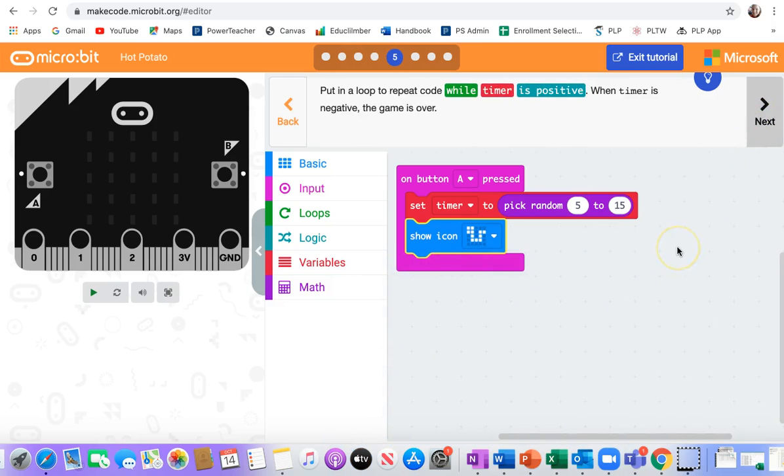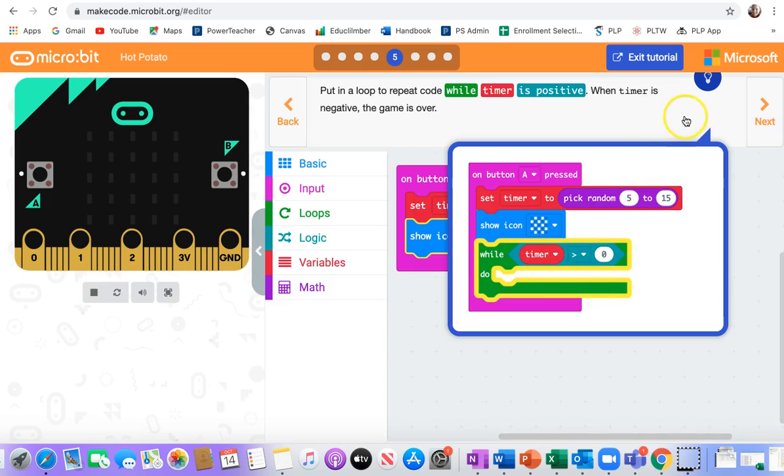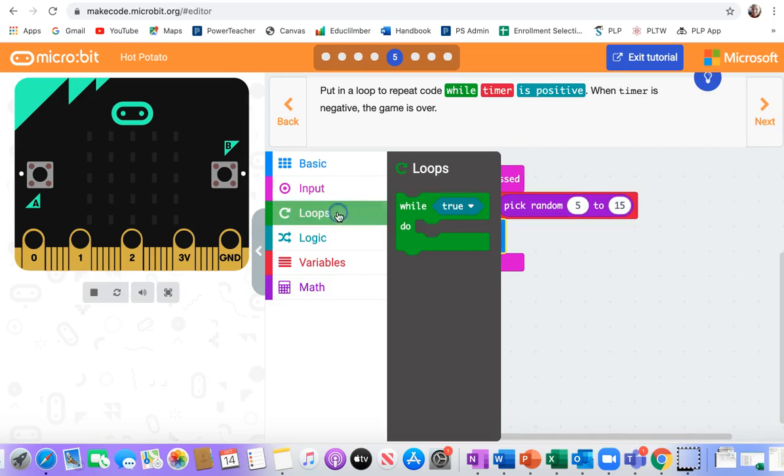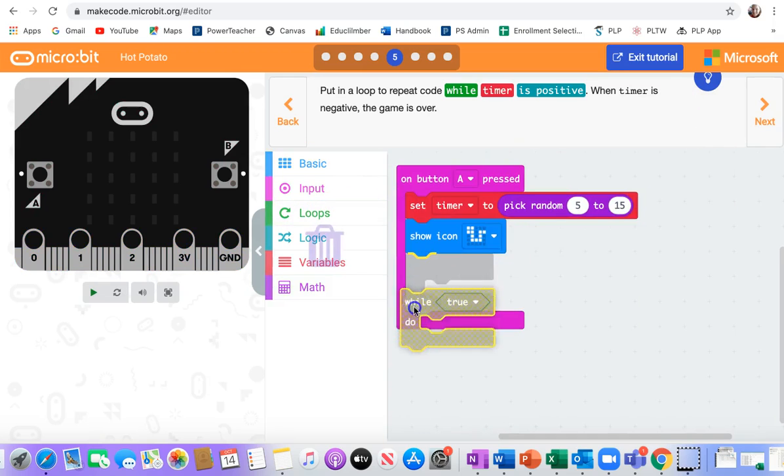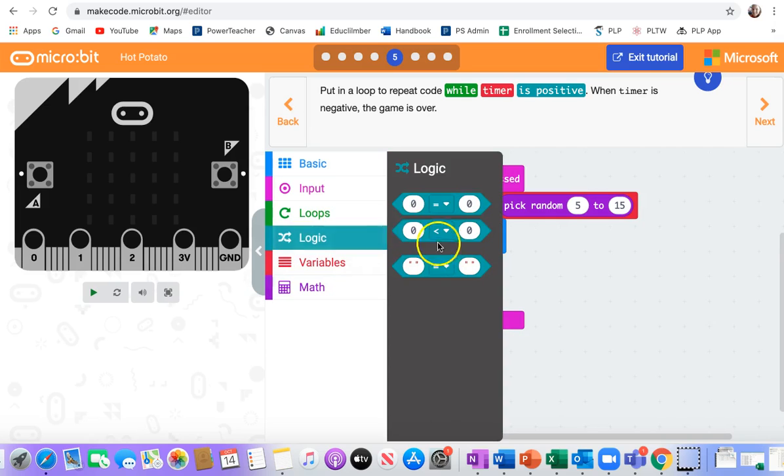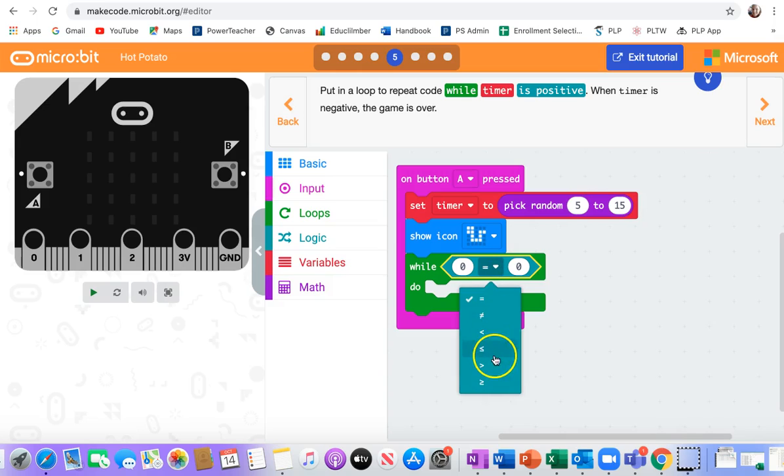Put in a loop to repeat code while the timer is positive. When the timer is negative, the game is over. So that looks like this: a while timer greater than zero. So I know this is going to be a zero equals that I'm going to change to greater than. So I need a while loop from loops. I need the zero equals zero, and I'm going to change it to greater than zero.